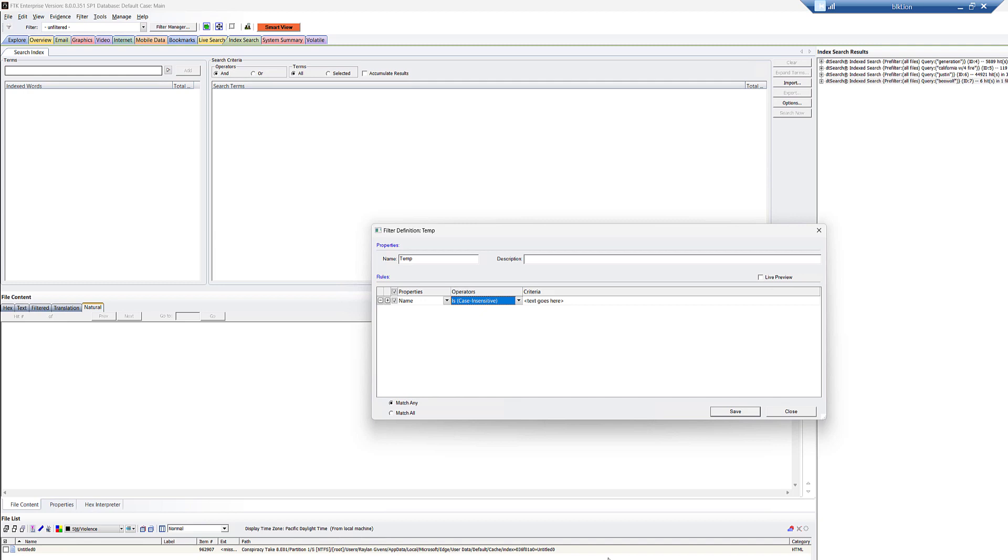An example of this might be an email where we have a snippet column. So you could filter on the snippet based on that and there's, you know, like 255 of the first characters from an email stored in there. So you could use the filter to do it that way.